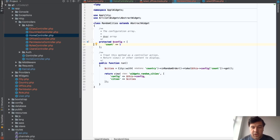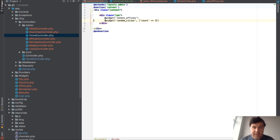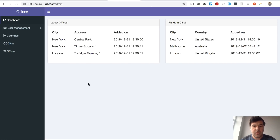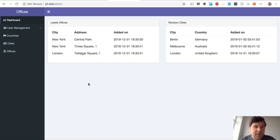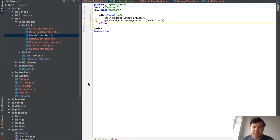Now the trick that actually sold me on using this package. Instead of calling widget, you can call async widget. Let's see what it shows now. It loads empty and then displays the widget with an Ajax call via JavaScript after the page loads — front end first, then the data comes in. I didn't add any JavaScript or Ajax; it just works by changing the Blade directive from widget to async widget.